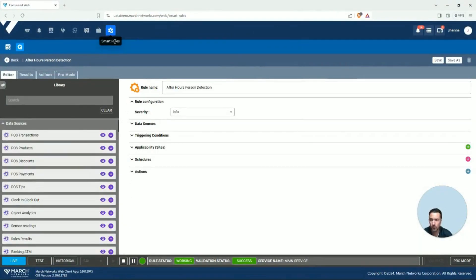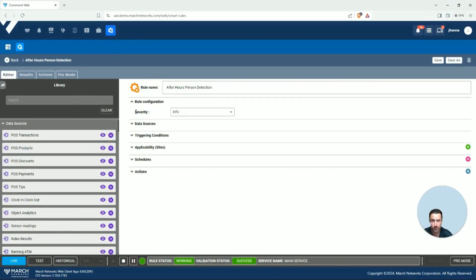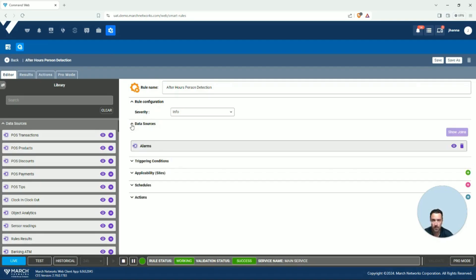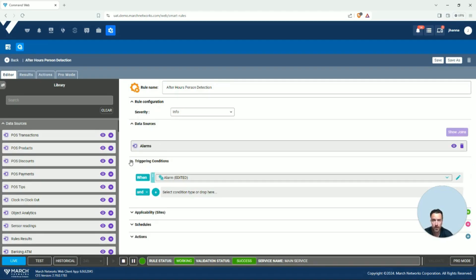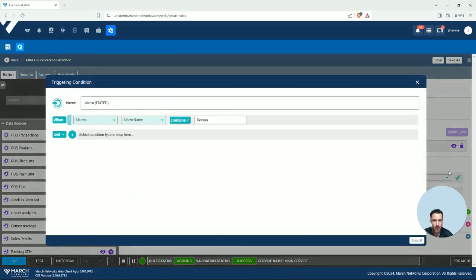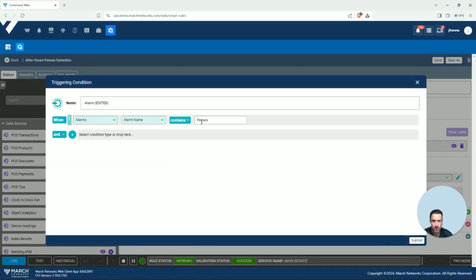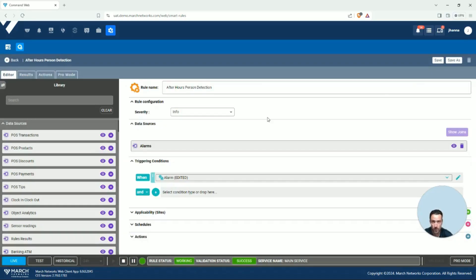So when we build a rule, we're going to start by giving that rule a name. We'll also address the severity of what that notification will be. The data source that I'm using today is an alarm event, and it's going to trigger when there is an alarm that has a person in the name of the alarm. Essentially, I want to say any time there's a person detected in there.